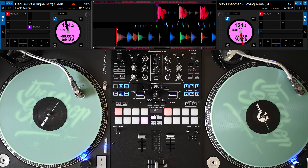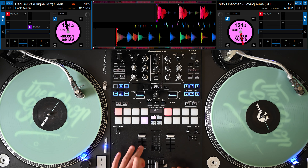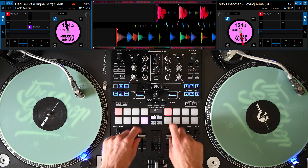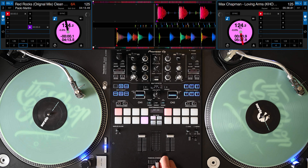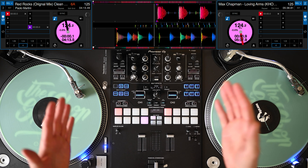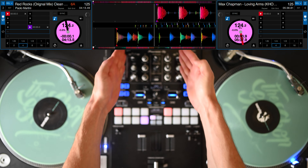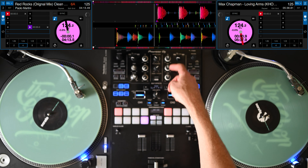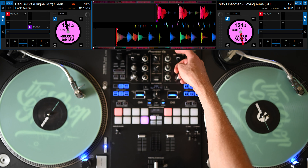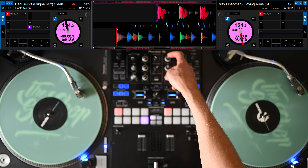I'm going to be mixing two house tracks today without any faders — meaning no volume faders, no crossfader. I'm just going to be using strictly my EQ: my lows, my mids, and my highs.